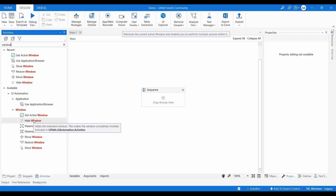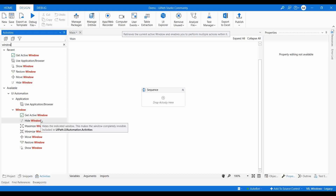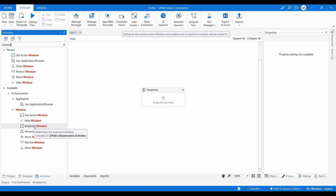The next activity is 'Hide Window.' Consider you have two applications open — one is a PDF and one is a browser. Currently the browser is the active window, and if you want to hide it, the active window becomes your PDF, and you can get data from that. So 'Hide Window' makes the indicated window completely invisible. Then there is 'Maximize Window' — as we all know, it maximizes the screen. 'Minimize Window' is the reverse — it minimizes the size of the particular screen.